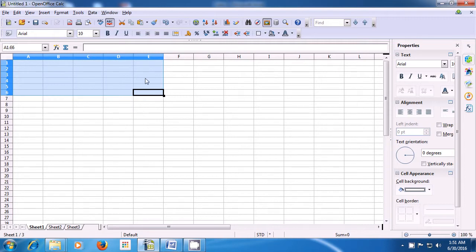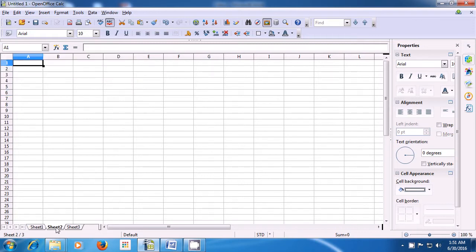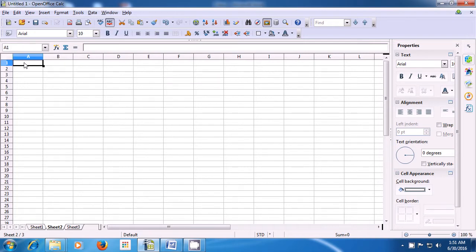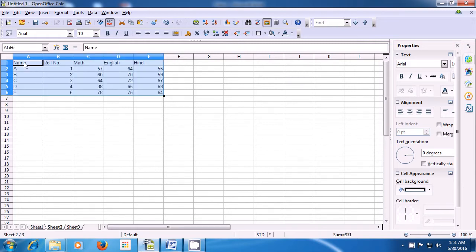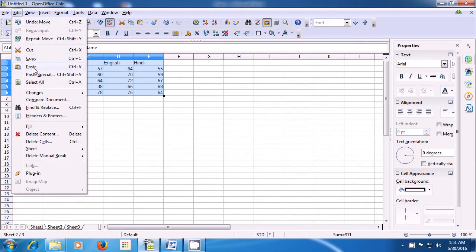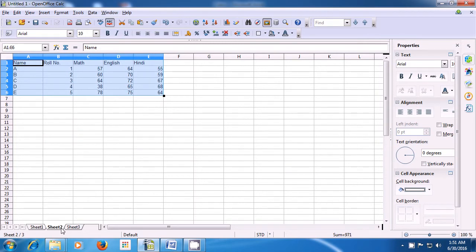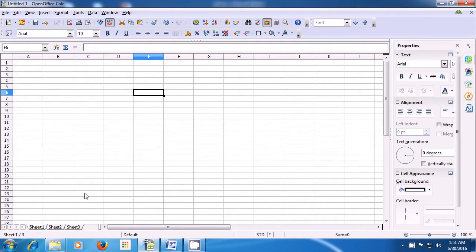Now you need to know where you want to paste it. Since we want to paste it on sheet 2, we select sheet 2 by clicking on it. Now paste by selecting the A1 cell and doing Ctrl+V. You could also use the Edit option and click on paste. You will get all the data on sheet 2. If you go back to sheet 1, you will see that the data has been cut from there and pasted on sheet 2. This is how you use cut and paste.